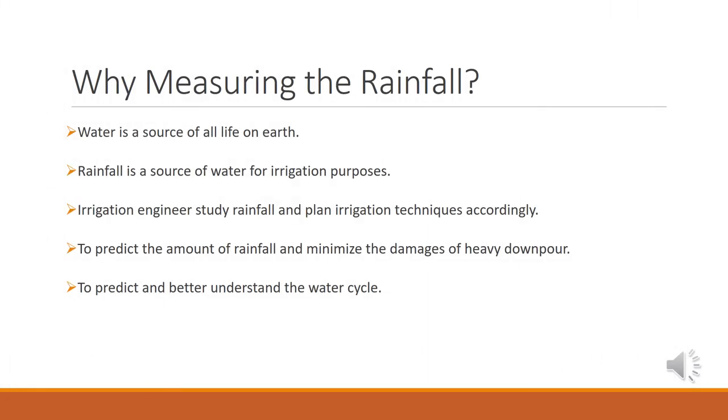My dear students, the first question that comes to mind is why is it so important to measure the amount of rainfall? Some possible reasons of measuring the rainfall can be that water is a source of all life on earth, so we need to know the pattern and amount of rainfall.